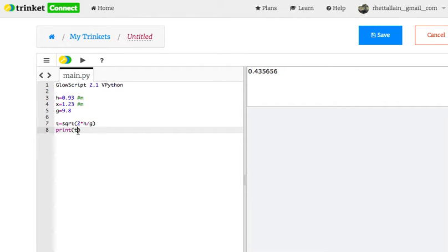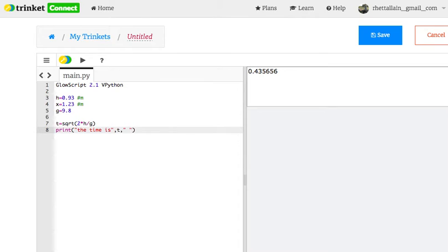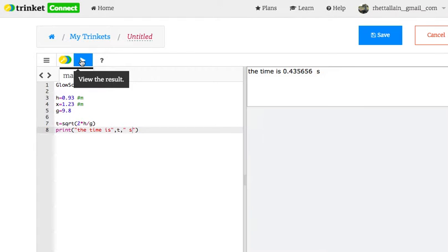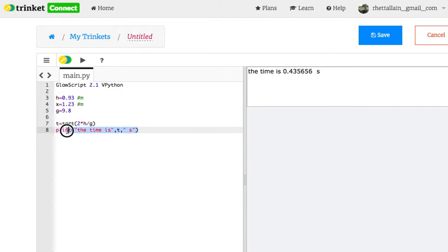If you didn't like that, you could even do this: The time is comma t comma space seconds. Does that make you happy? But we don't need that. That's just showing you how you can use this calculator.